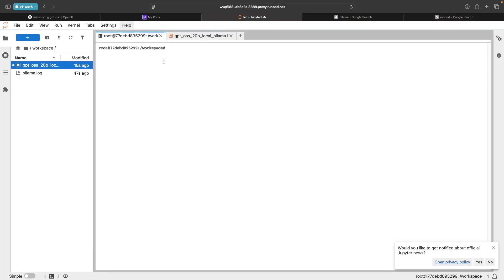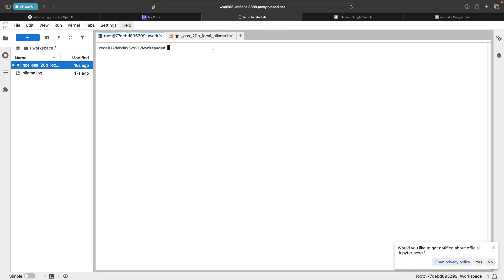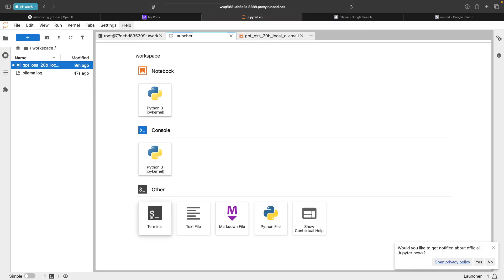They also have this Jupyter lab thing. You can just simply spin up their instance. They have this inbuilt Jupyter notebooks and lab environments within that. In this, I've opened the terminal here and I've installed OLAMA.